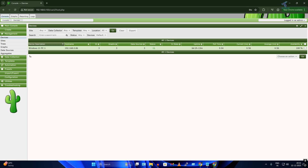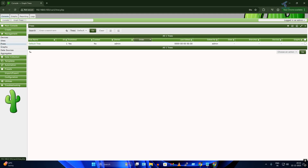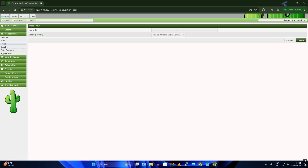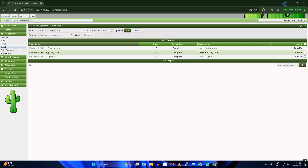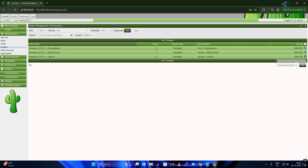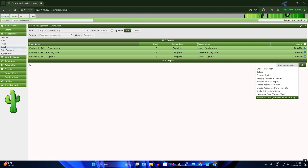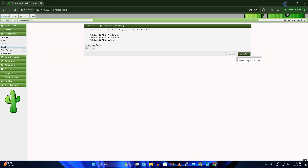Click the Management tab, then Devices — you can see the device is showing with status Up. Now click Trees on the left side, then click Add Tree. For the tree name, type Windows PC Monitoring, select Manual Ordering, no string, and click Create. Click OK — the available device is now showing. Click on Graphs, select all the Windows graph options, and under Choose an Action select Place on a Tree: Windows PC Monitoring. Click Go then Continue.